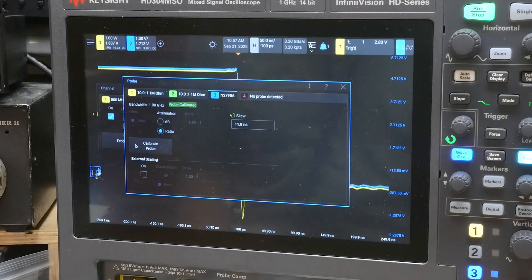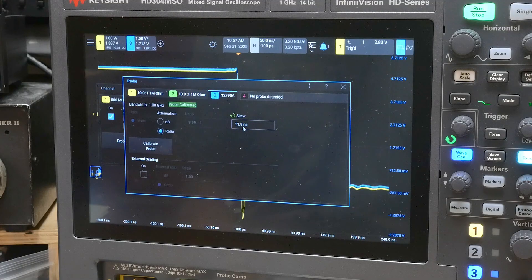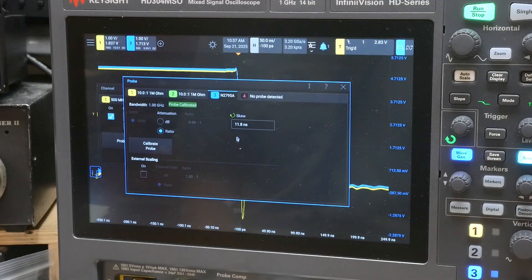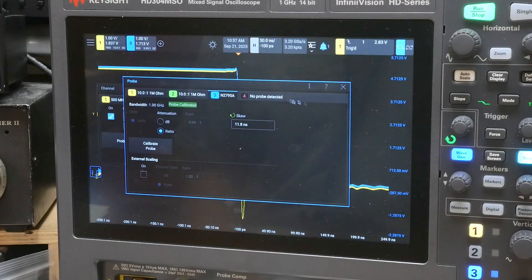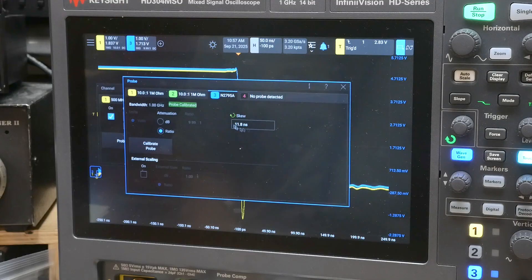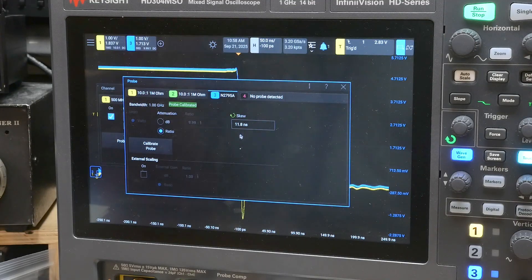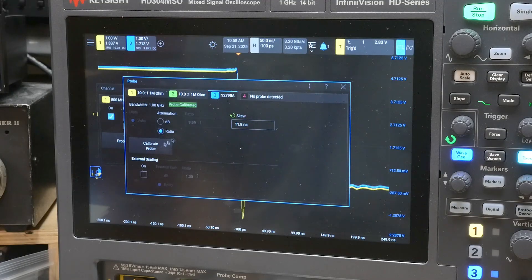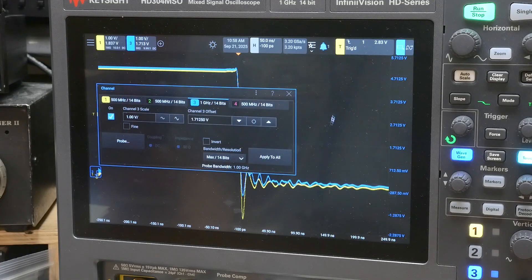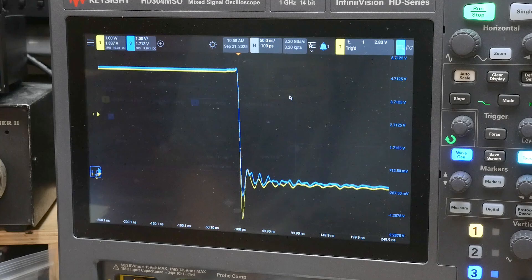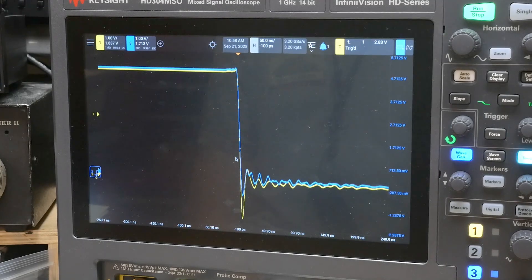Happens to be 11.8 skew, 11.8 nanoseconds. You know, I don't know if that changes with temperature on an active probe or not. But anyway, that's the way you adjust your skew.